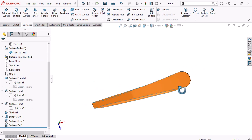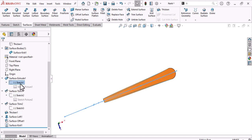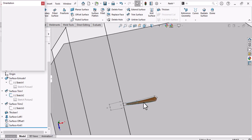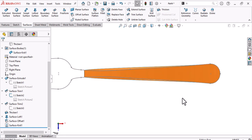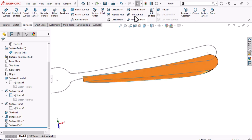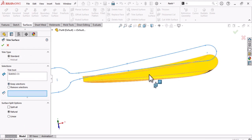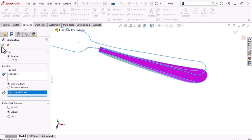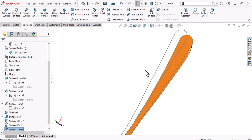Trim this surface using the top sketch of the fork. Look at the top view — there are some redundant faces to remove. Use the Trim tool with the sketch, and keep the needed faces to get a cleaner result.